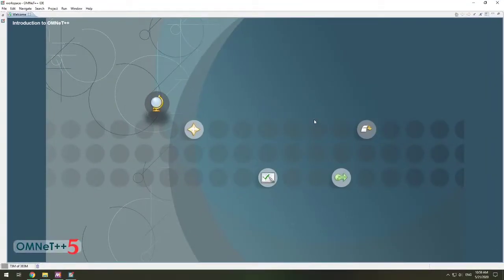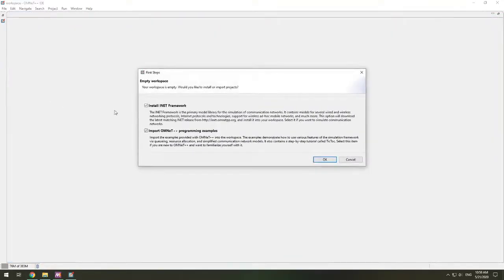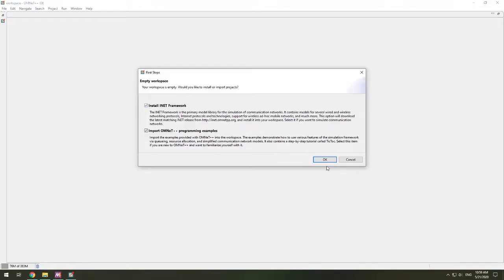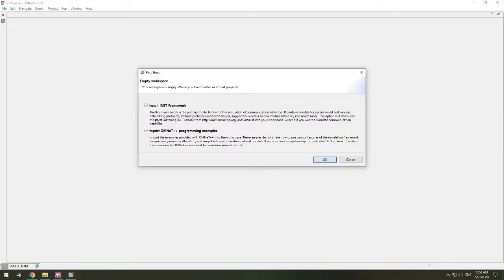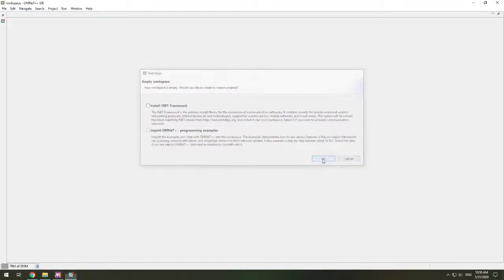Welcome to OMNeT++. It has been installed. This is your little welcome screen. It's an empty workspace. It wants to install INET for you and put in the programming examples. We don't need that. We want our workspace to be empty. Now, if you want to install INET this way, you can. My preference is to grab INET from the GitHub repo and work with it that way. So I don't do either of these, and I leave it empty.